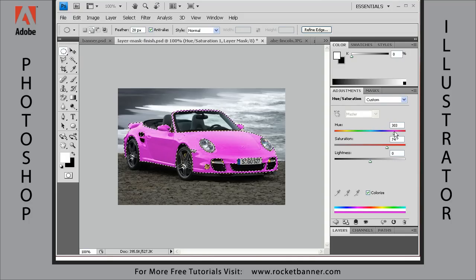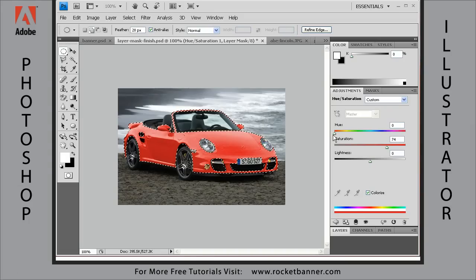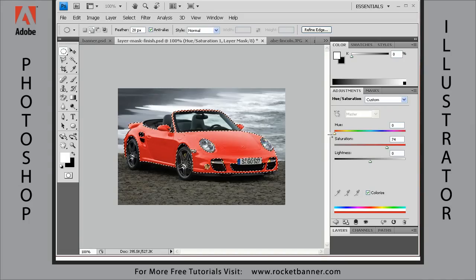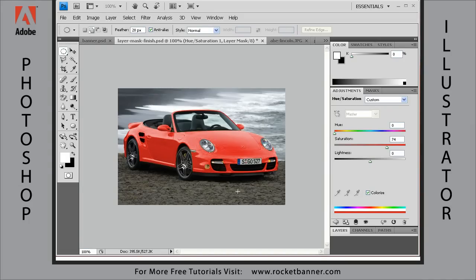Anyone who's ever wanted a hot pink Porsche — there you go. I think this was originally yellow and I changed it to red. Now we can change it back to yellow, but you get the idea. Let's deselect that by hitting Control+D on the keyboard.